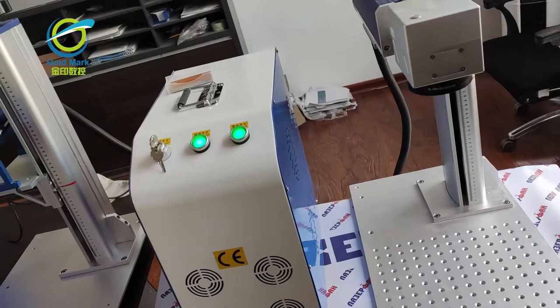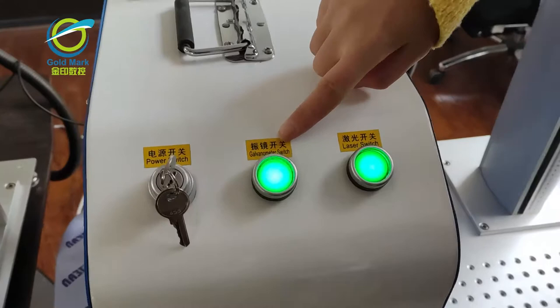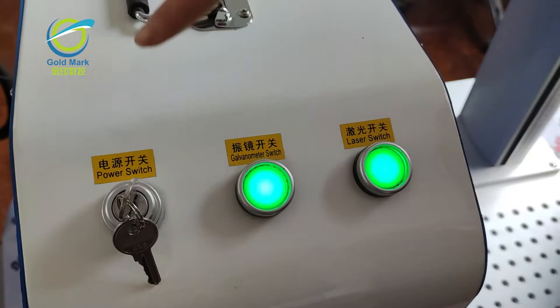Here is the galvo head switch, and here is the laser switch. And this button is the power switch.